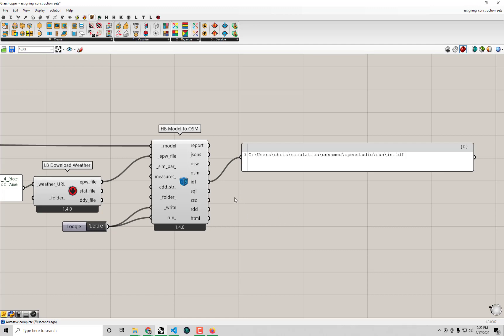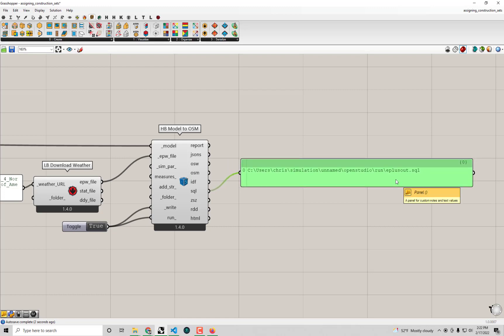All the other output files from this component are result files from the simulation. I'm going to delve into the SQL file, which stands for SQLite — it's a database file containing practically all the results of the energy simulation. Be aware that the SQL file is a compressed database format, so you can't easily open it in a text editor. You need special software or Grasshopper components to parse it, but the nice thing is it stores a lot of data in one place and can easily be shared.